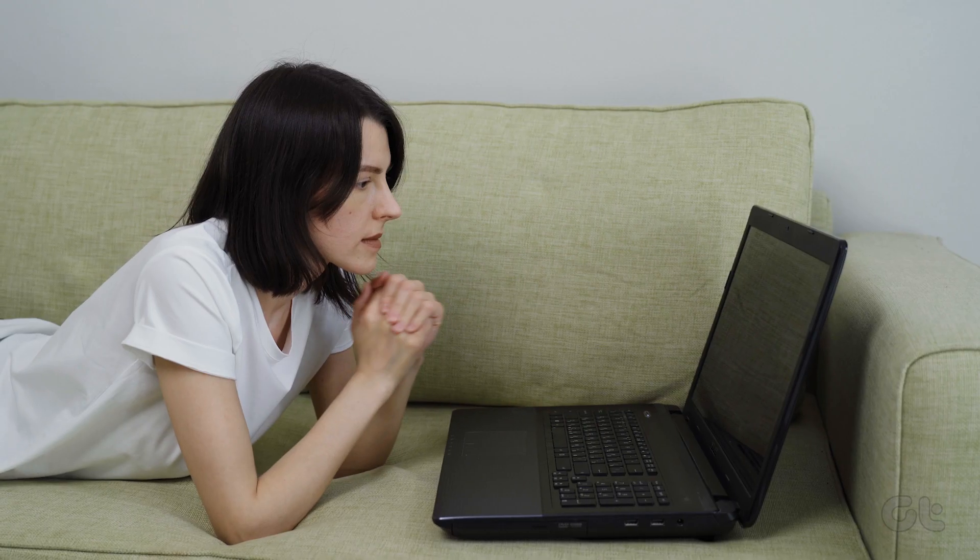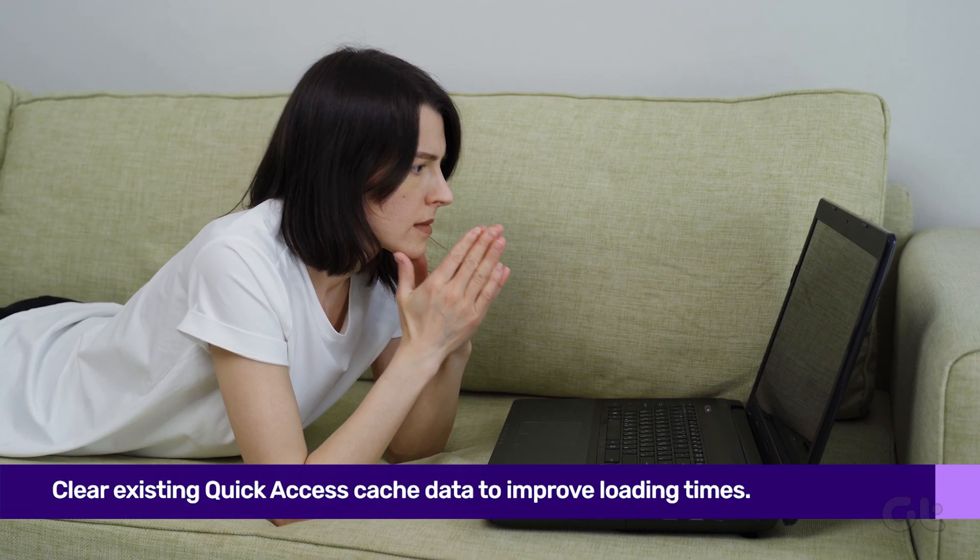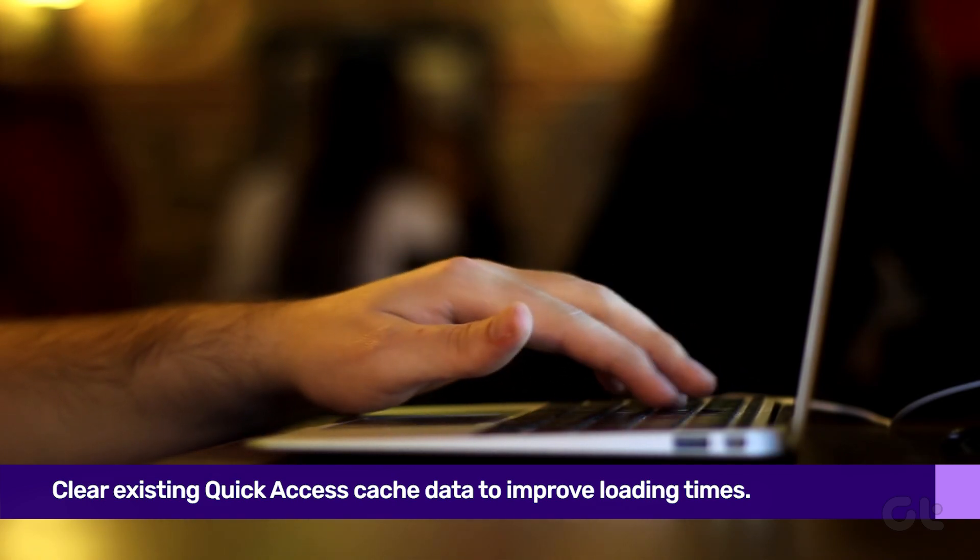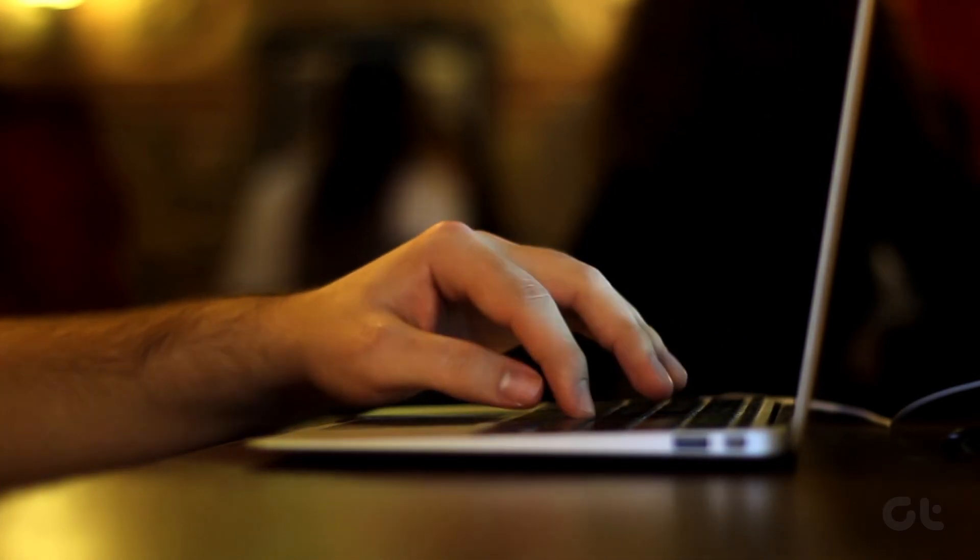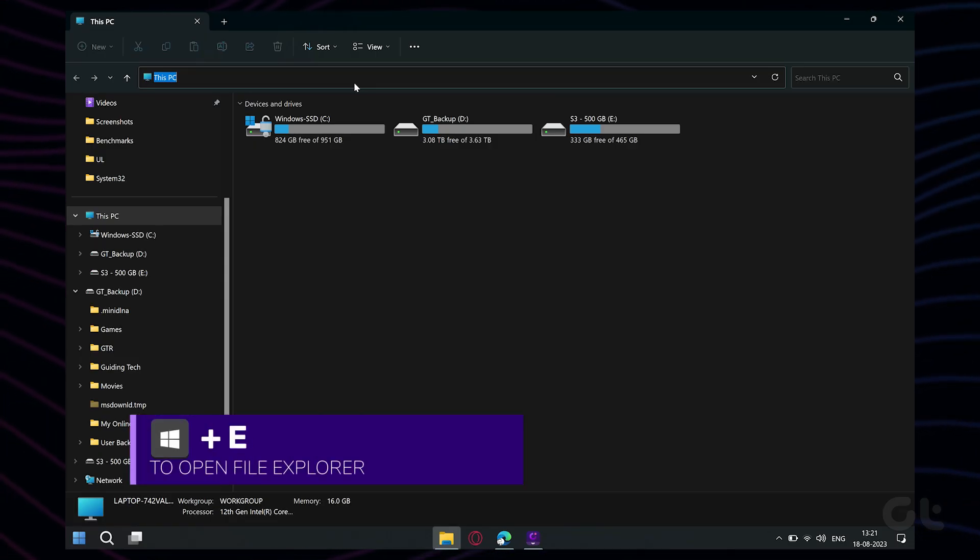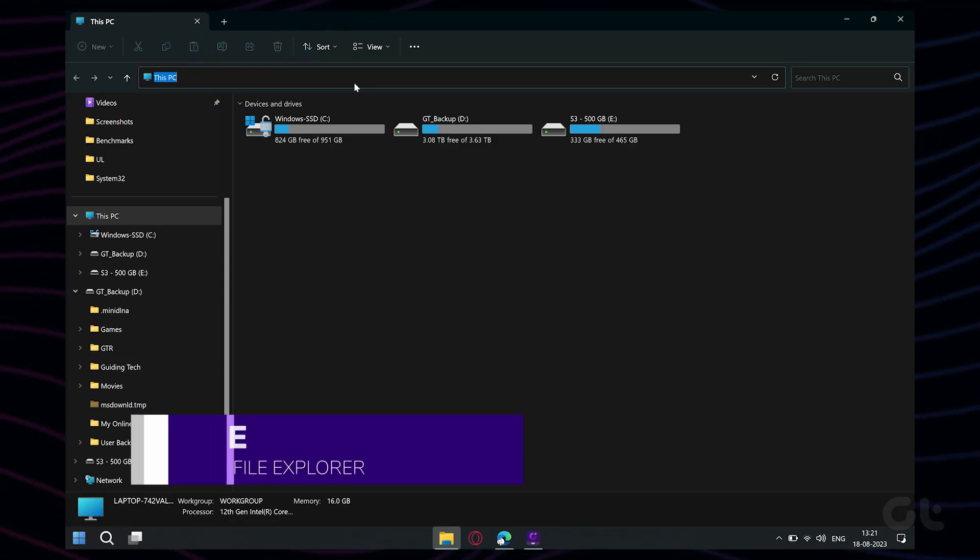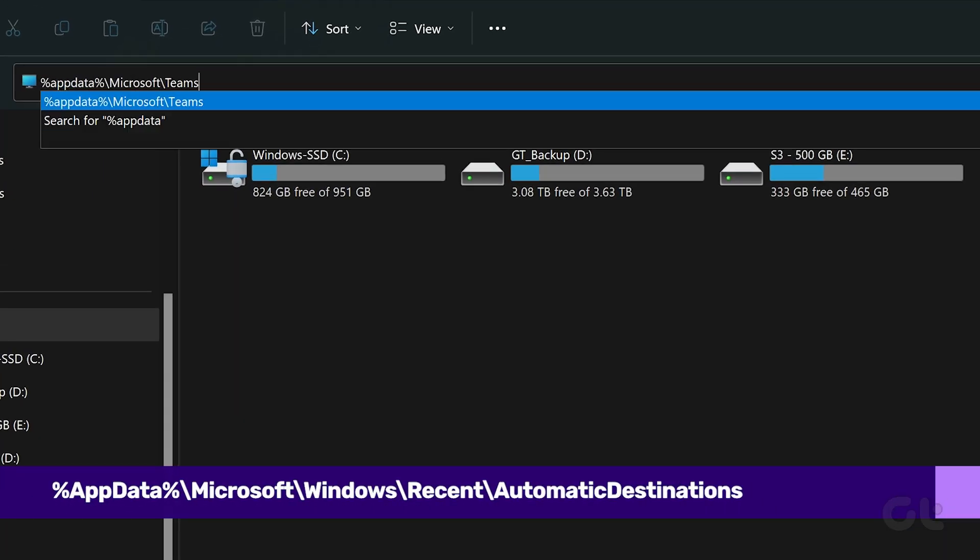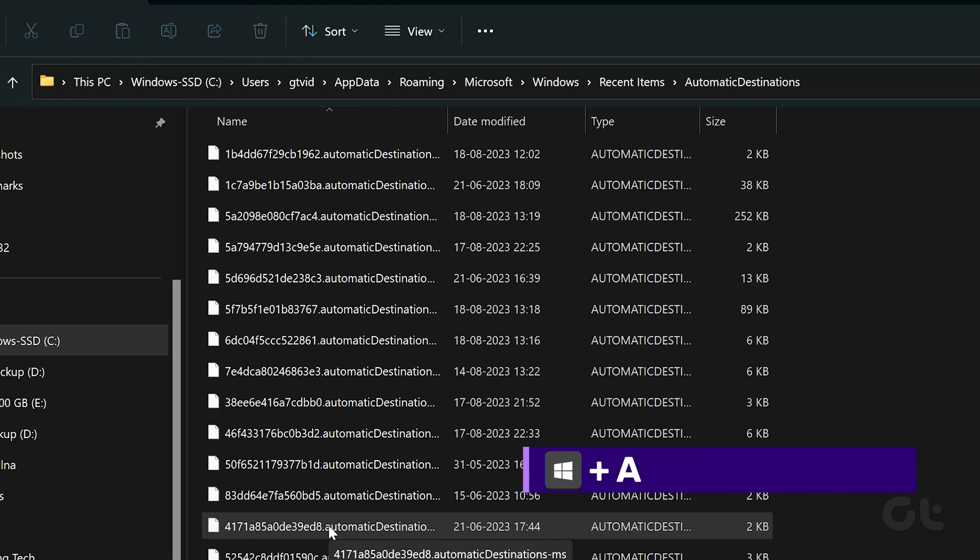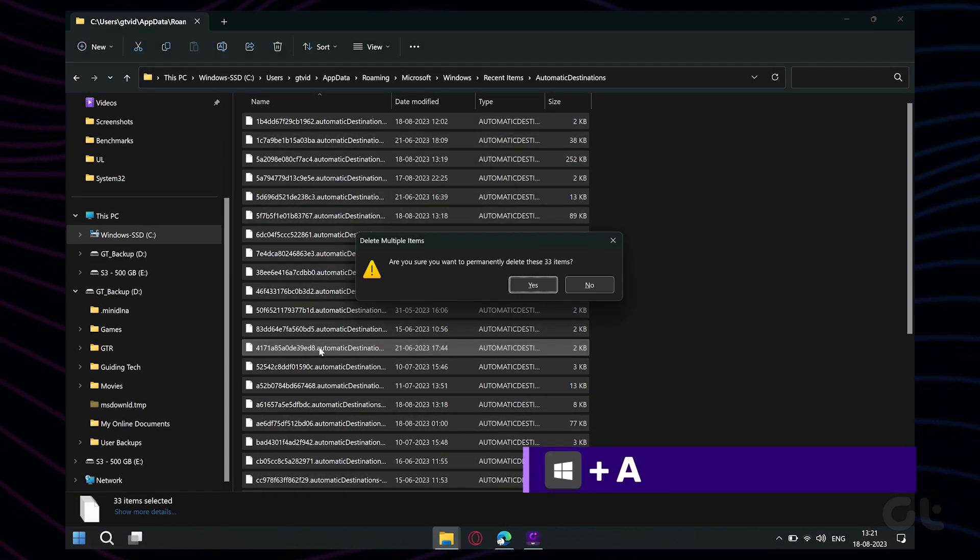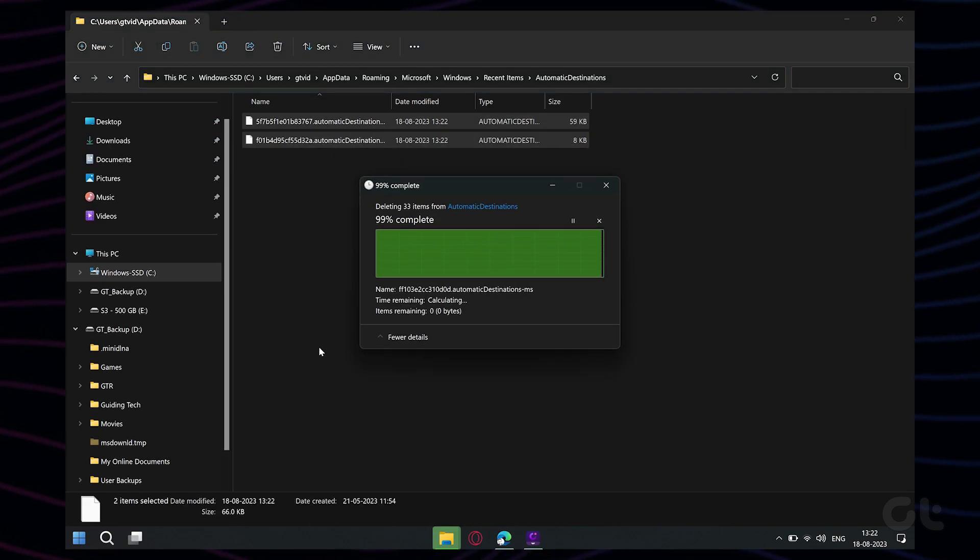While the feature should now be enabled, it's possible that Quick Access takes forever to load or fails to open at all. This could be due to existing Quick Access cache data. To clear it, press the Windows plus E keys to open up Windows Explorer and navigate to the following path. Press Ctrl plus A to select all the files and click the Trash icon at the top to delete them.